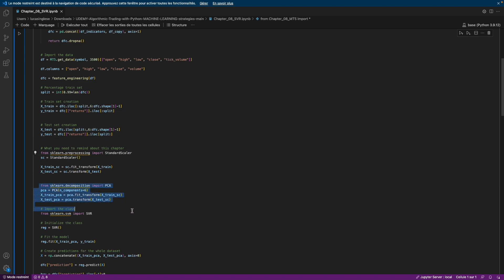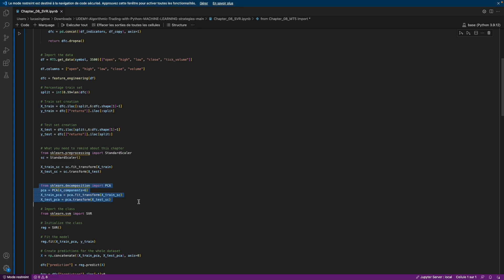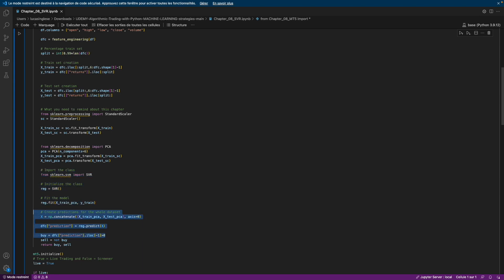Then we use a PCA - I will not explain what it is here, but I have explained it in the tutorial. Then we will fit our algorithm and predict some variations. We will take only the last variation to have the future variation of tomorrow, and then we will see if we need to buy or sell the assets.